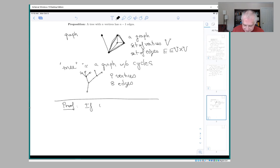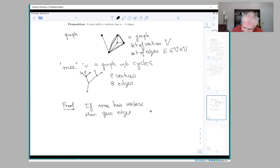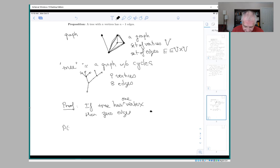Proof of the proposition. If your tree has one vertex, then it has zero edges — the only way you could have an edge would create a cycle, so that's not allowed. So the proposition is true when there's one vertex. P of n is the statement that a tree with n vertices has n minus one edges. We want to show that p of n implies p of n plus one.